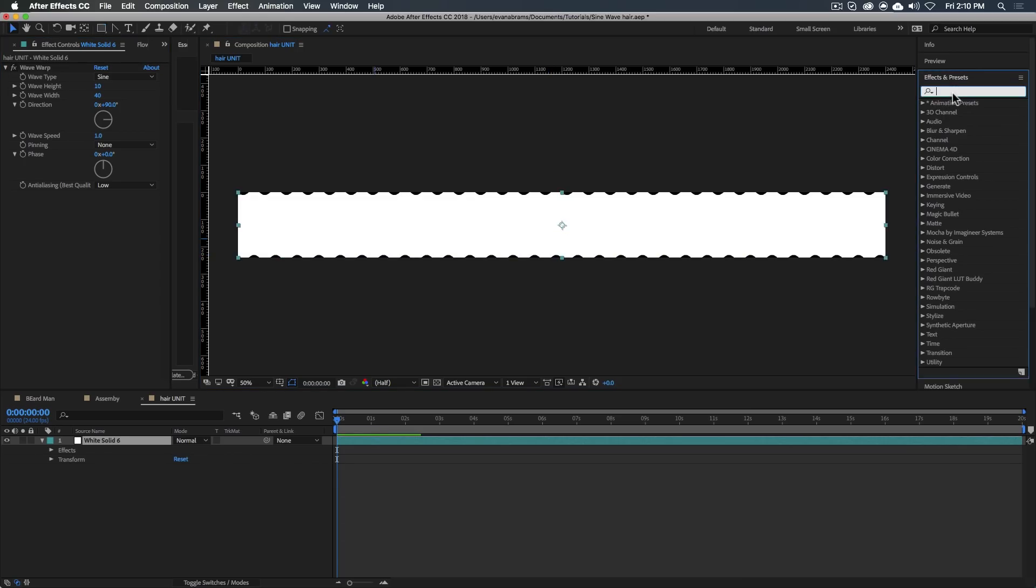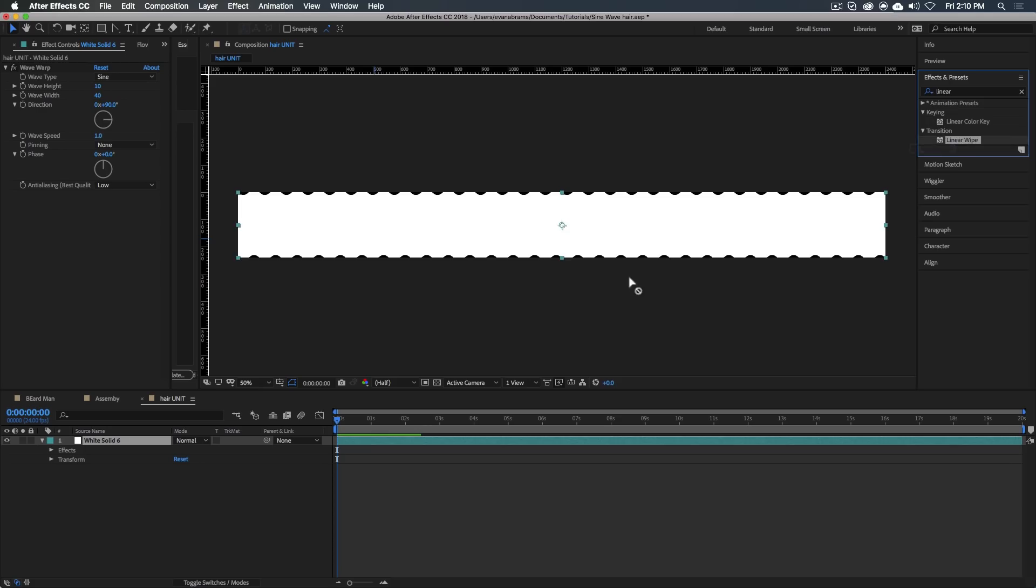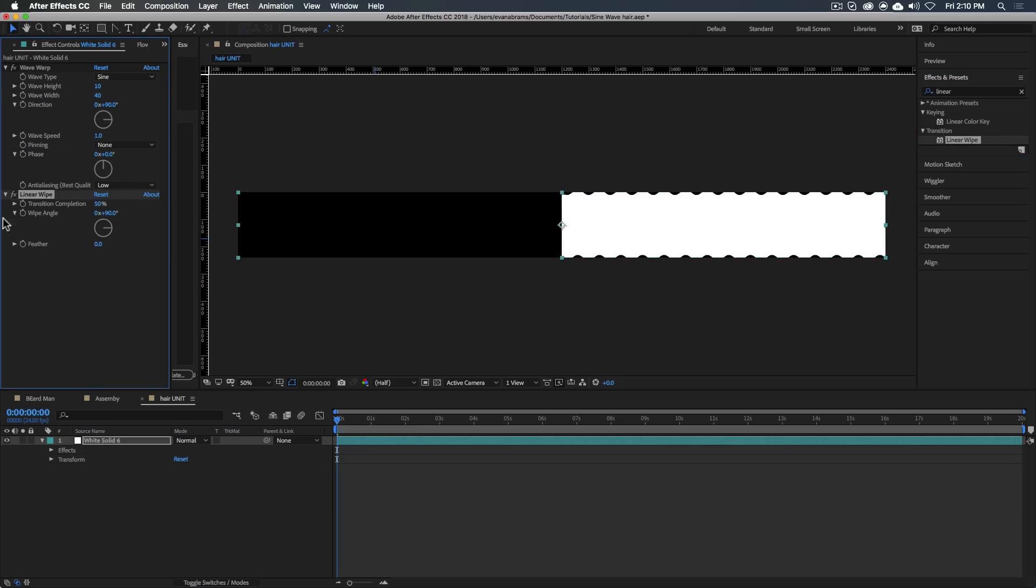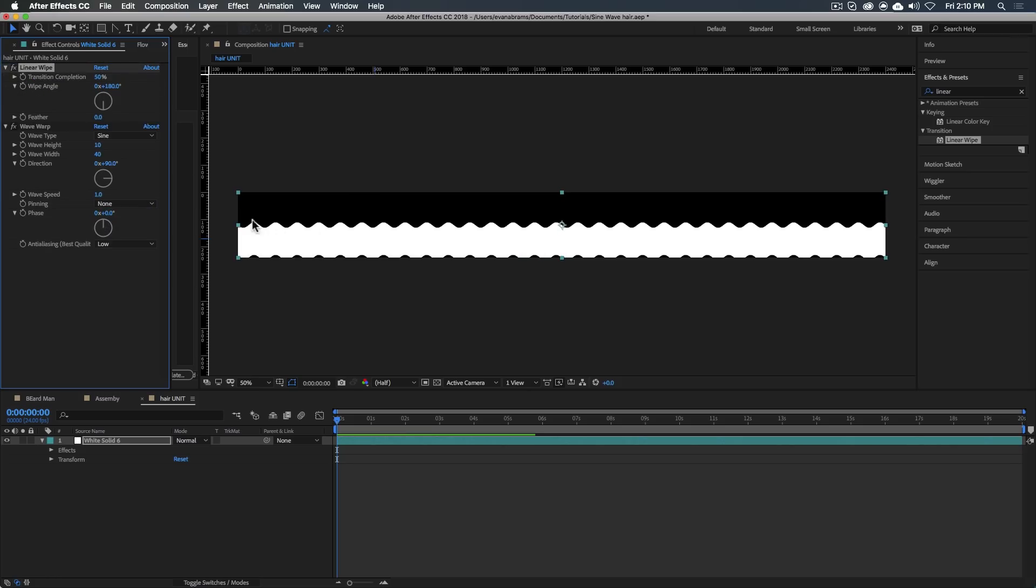What I'll do is use a linear wipe, not the preset linear wipe, but the regular linear wipe here, and set this to 50, change the angle, and move it above the wave warp. So it's cutting it off right there. Wonderful stuff. We've gotten this thing cut in half.